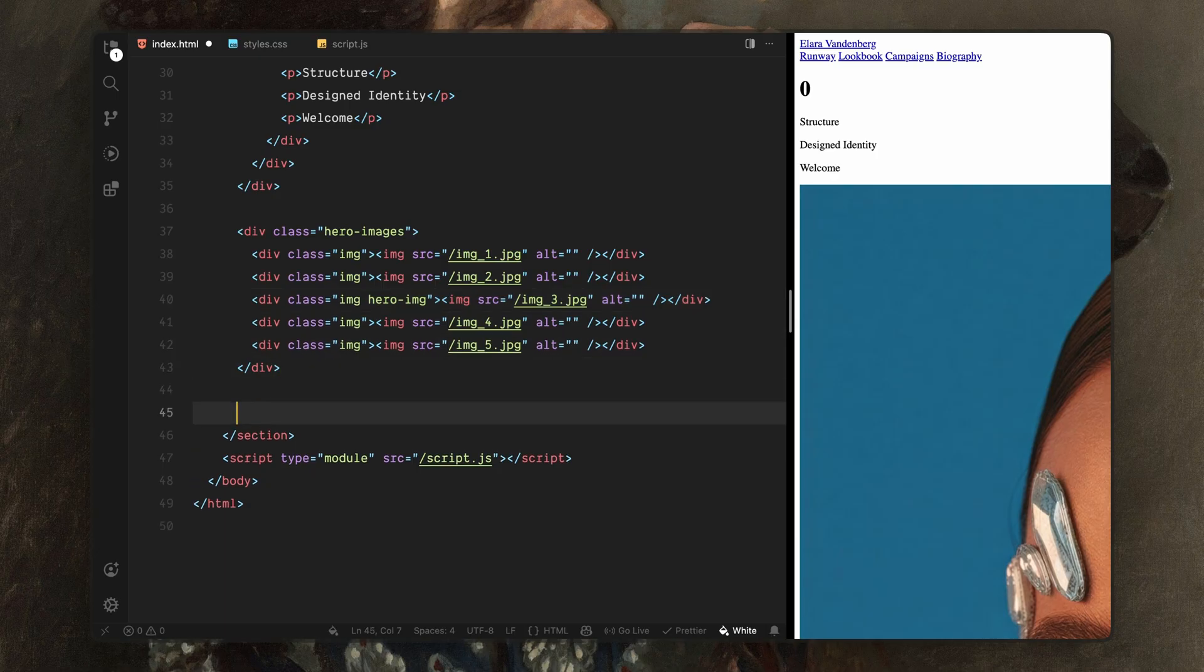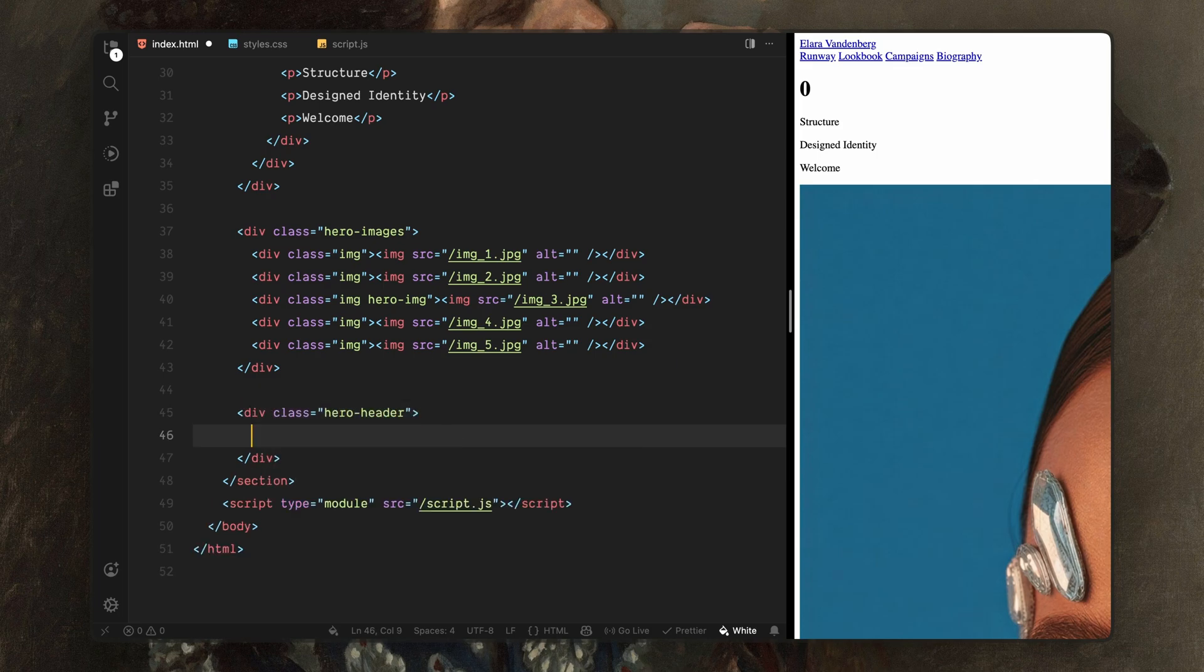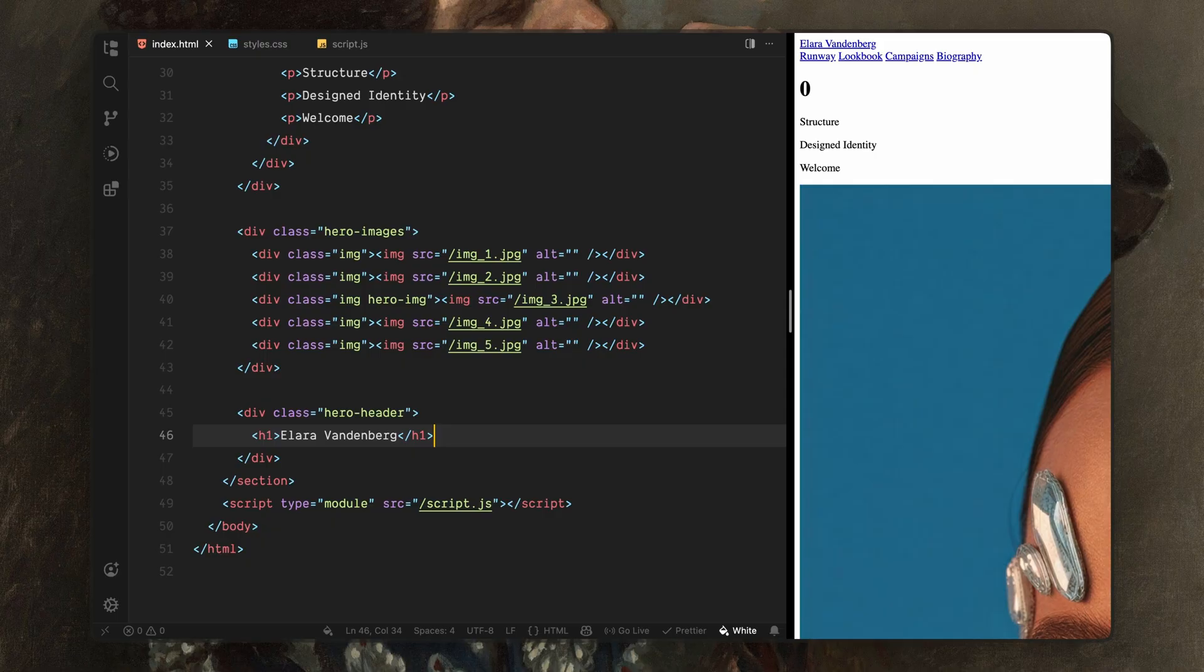Finally, I'll add the main header. I'll create a div with the class name hero header. And inside it, I'll place a single h1 element with the brand name. This header will stay hidden at first and we'll animate it in only after the intro sequence finishes. That's all we need for the HTML structure. Next, let's move on to the styling and start shaping how this entire sequence behaves visually.